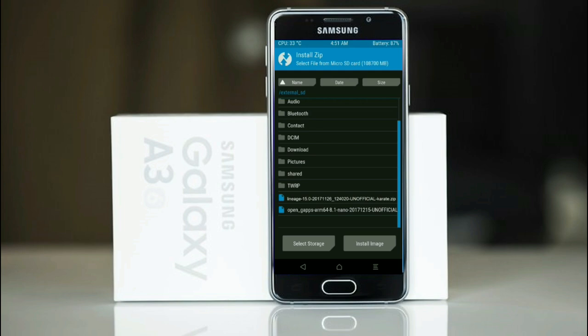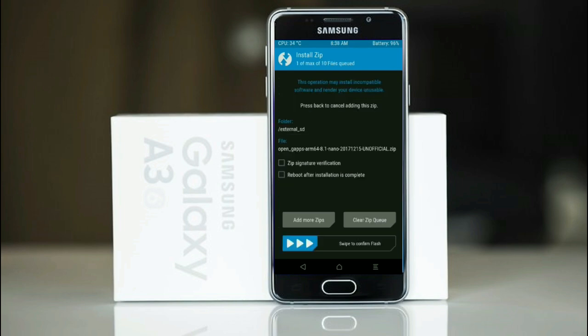The versions that are suitable for this ROM are Pico, Aroma, Stock and Micro. So after selecting this, simply swipe right to install.